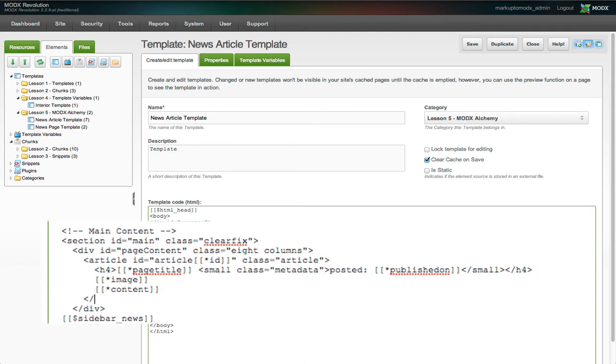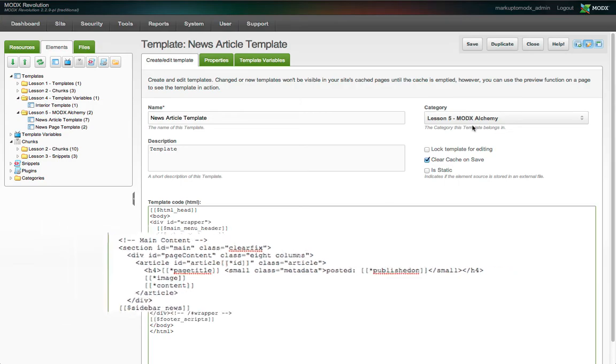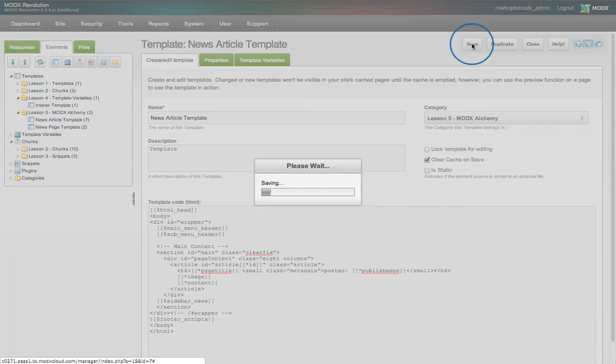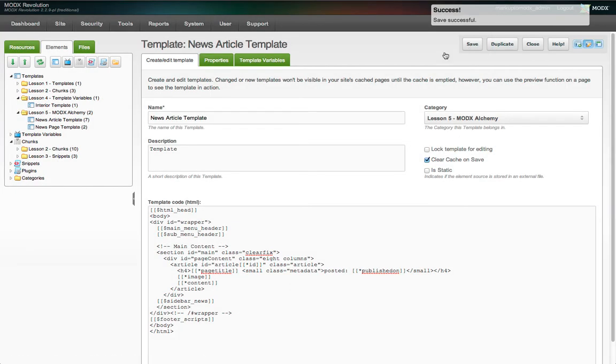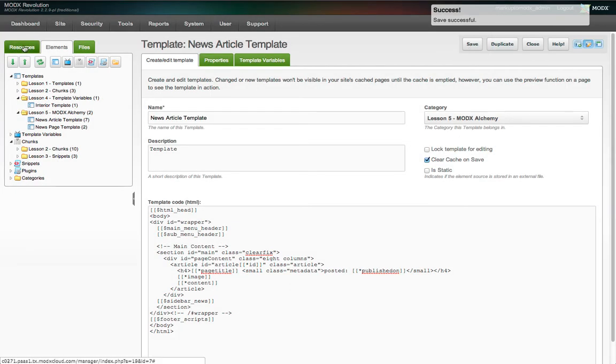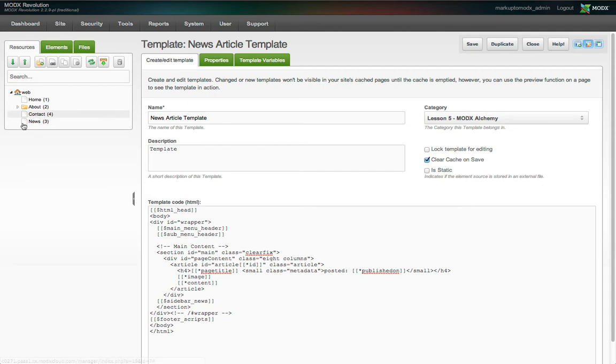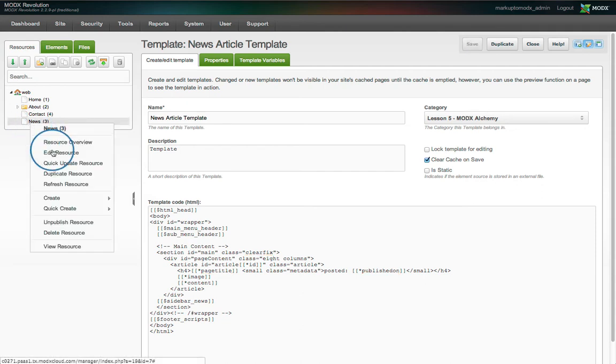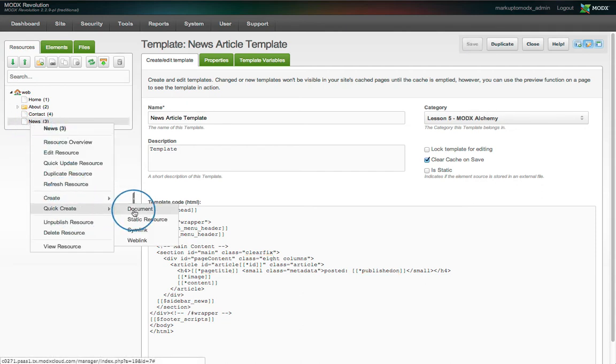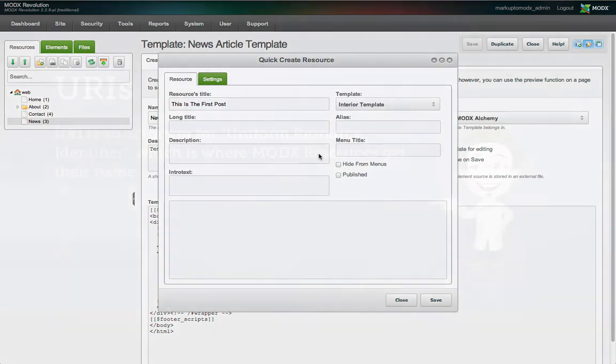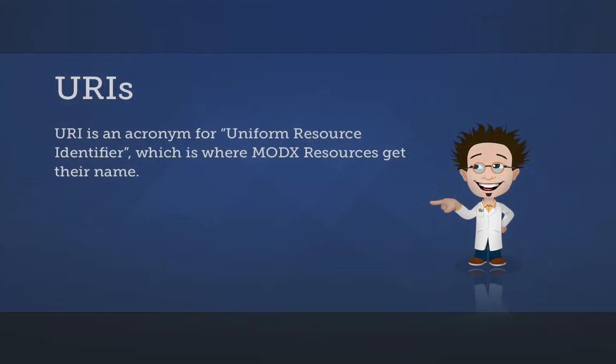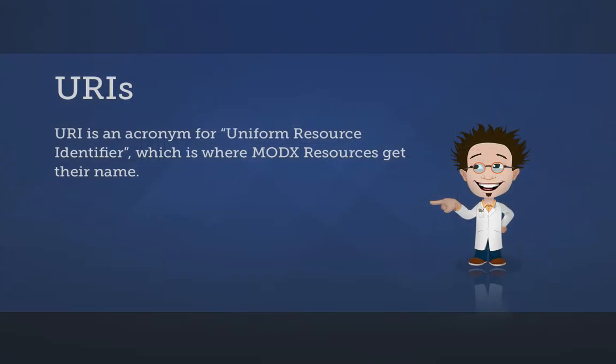Now we close the article wrapper after the content tag and save our template. The next order of business is to break up our content into individual resources. The most obvious benefit of this is that each article will be available at its own URI. Remember, URI is an acronym for Uniform Resource Identifier, which is why MODX resources are called resources in the first place.